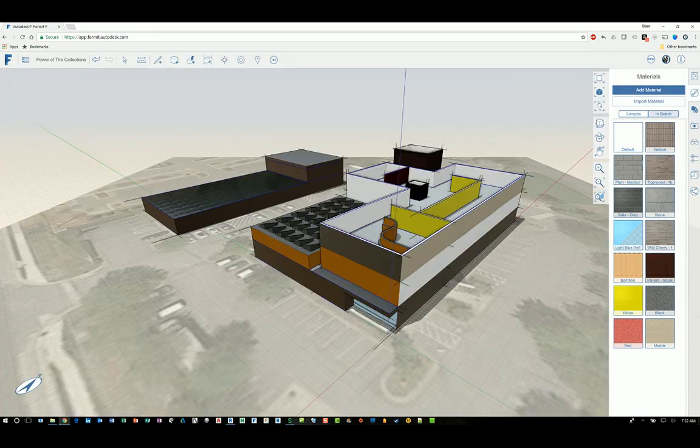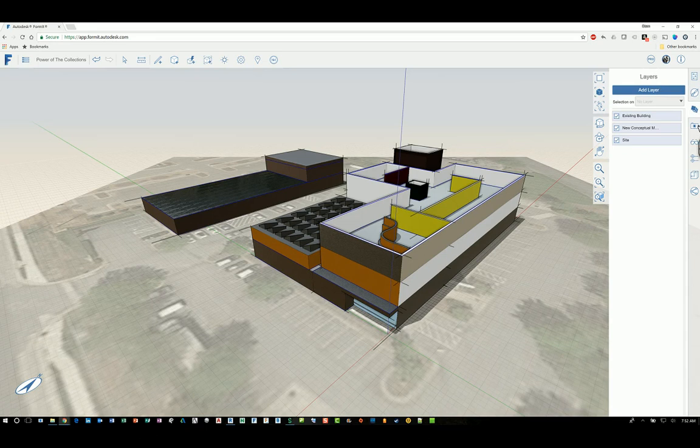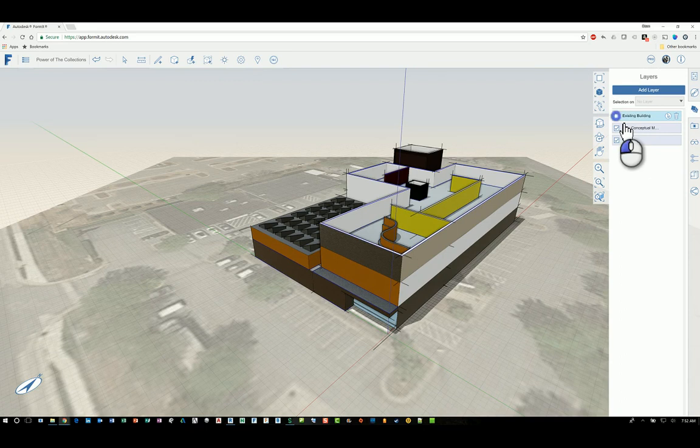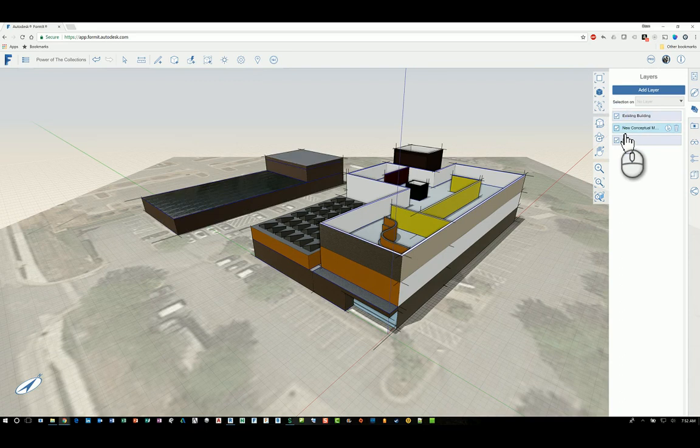There are layers as well. So when you're creating the content, you can actually assign the content to layers. That way you can turn on or off certain objects if you need to.